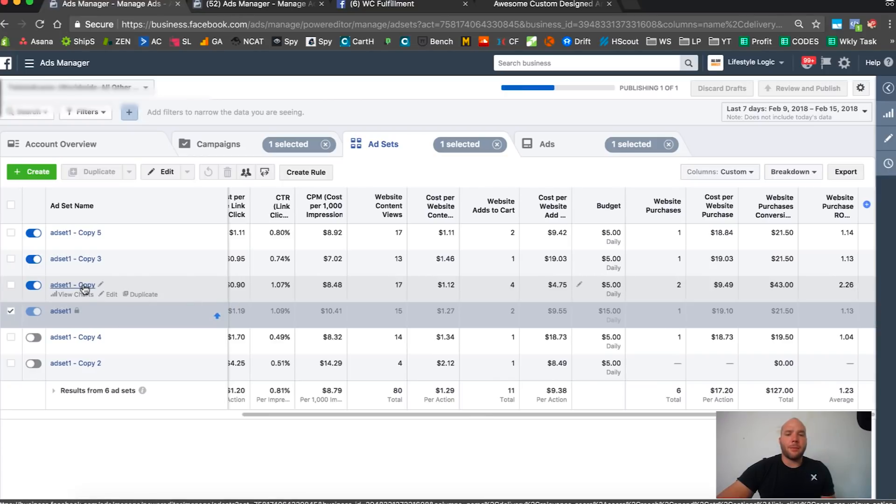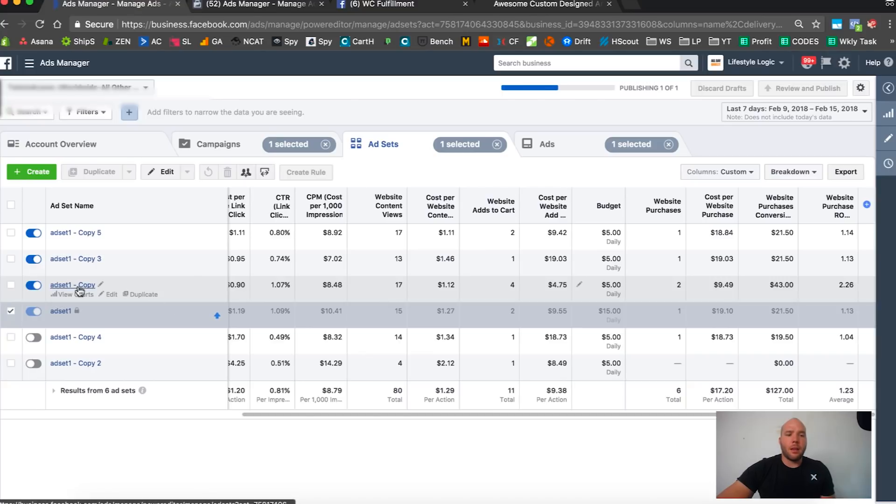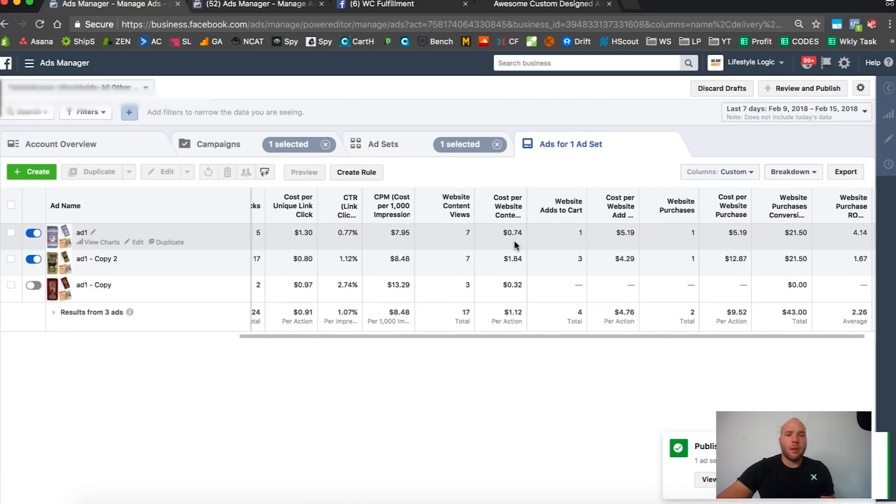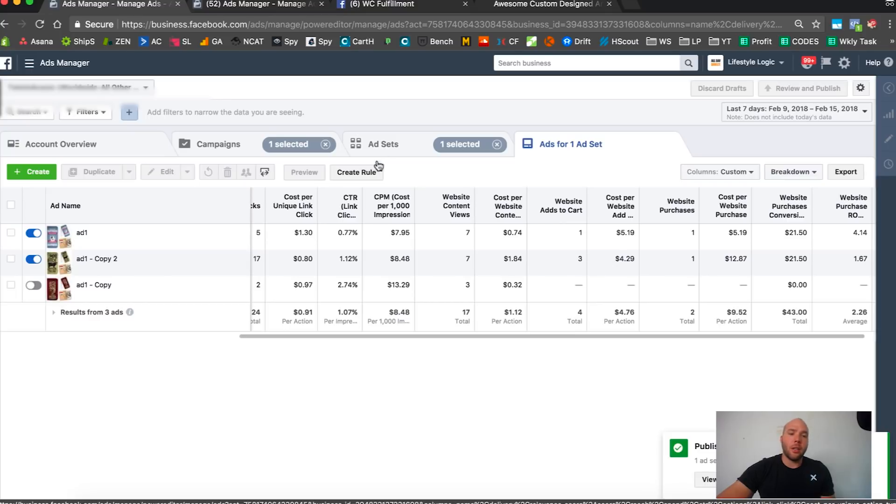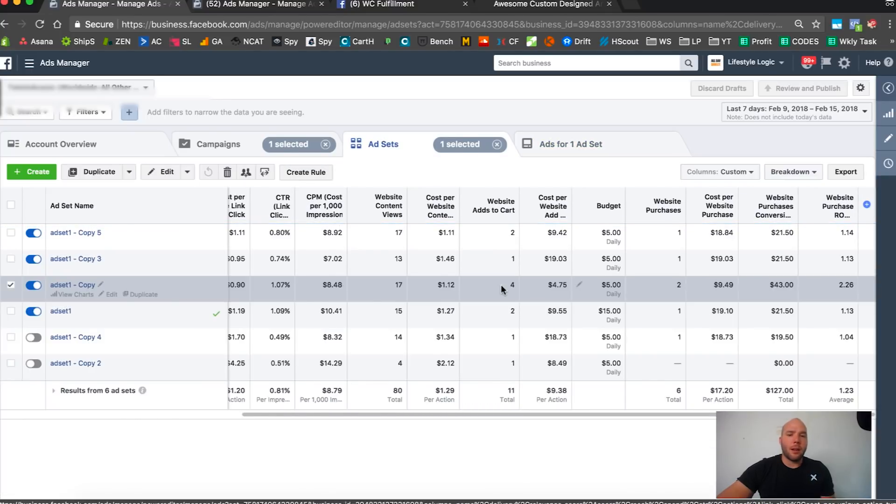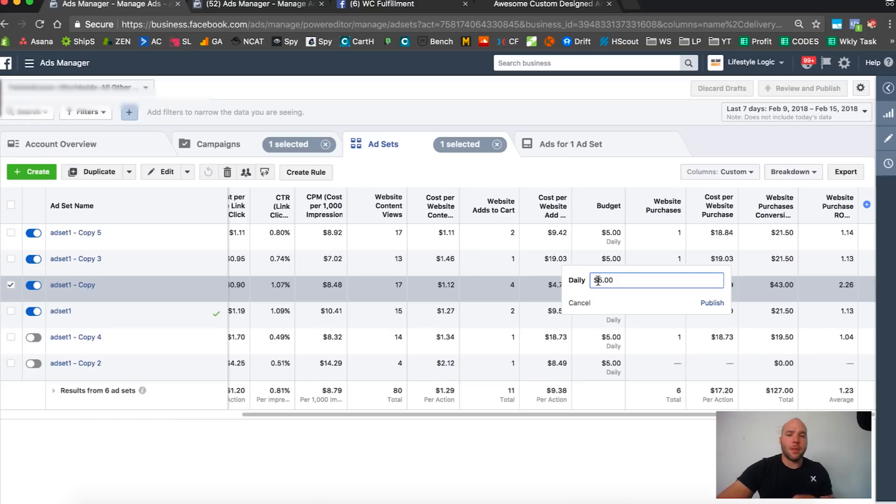I think this will make, you know, if we increase the budget on this one. Let's try increasing the budget. This is not accurate because we're looking at an individual ad. I'm going to increase this one to $15.